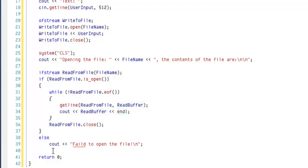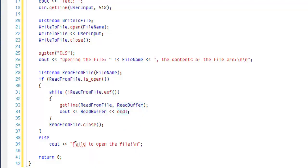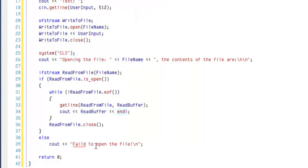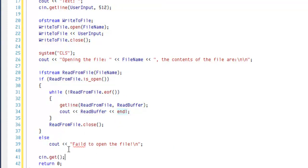And to make sure the application doesn't automatically close, we're going to use a cin.get. There we go. A little spelling mistake of mine. And there we go. It's as simple as that.